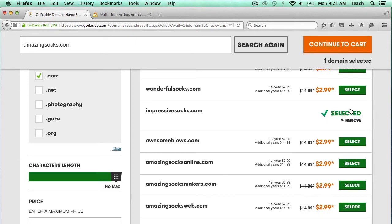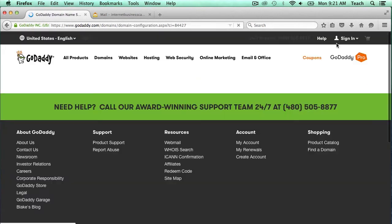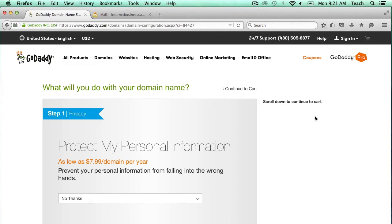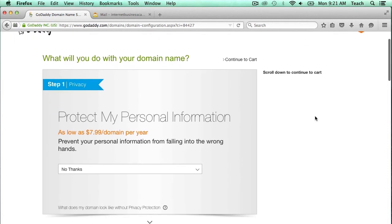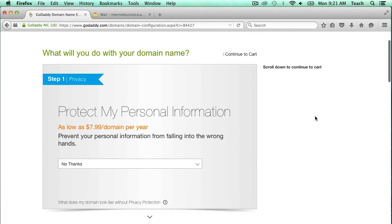I've selected that, and now I'm going to click on Continue to Cart. Here it's asking if I want to protect my personal information. That's completely up to you if you want to buy this package or not. I'm going to say no thanks, but if you want to be more private with the ownership of your domain name, you could consider purchasing this. There is a thing called a Whois lookup, where you can look up who owns the domain name and all the information. Take that into consideration — what information will be displayed publicly.